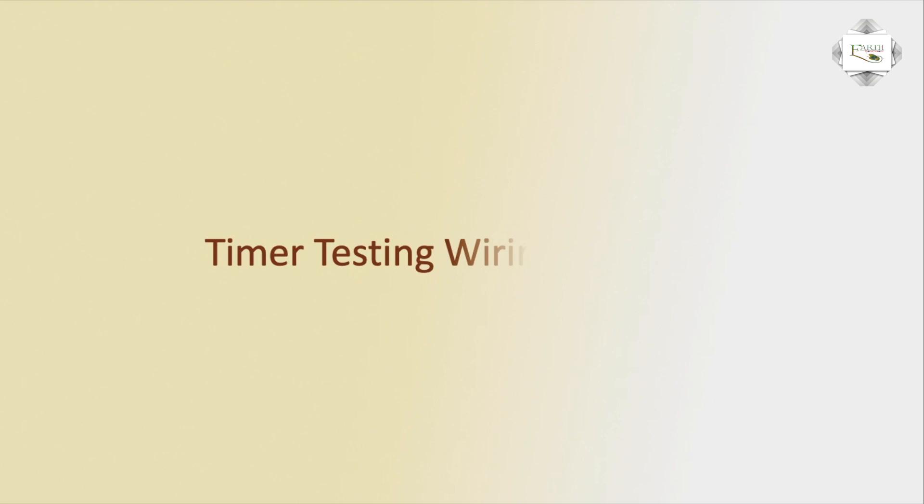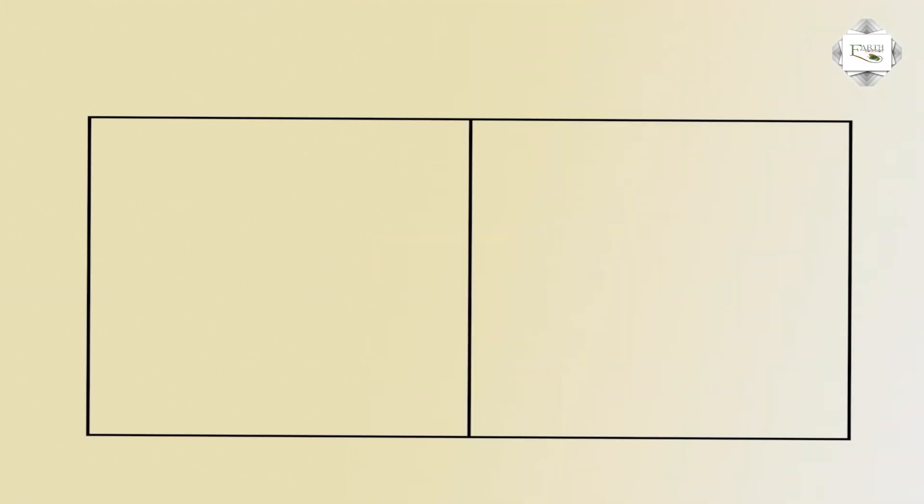Hello friends, today I discuss the timer testing wiring diagram, 8 pin timer using circuit diagram.